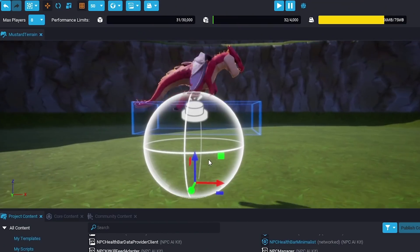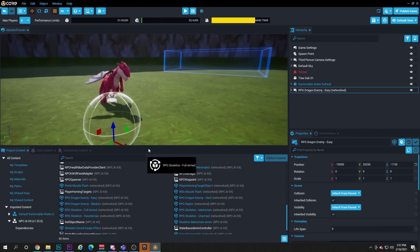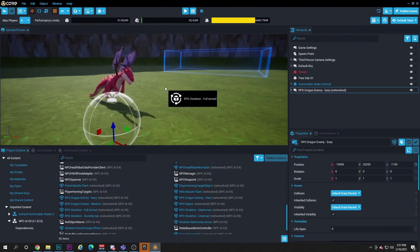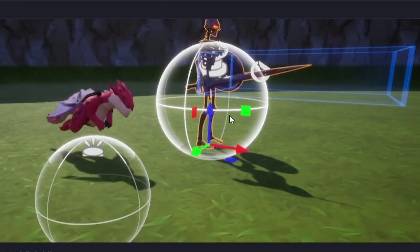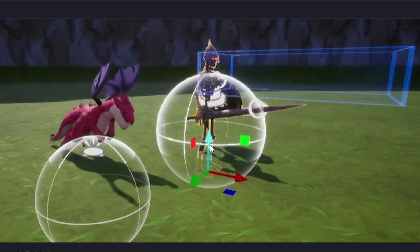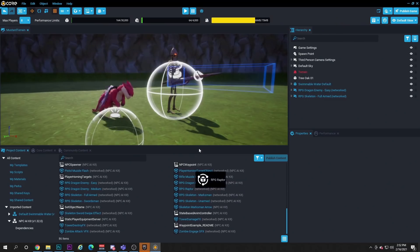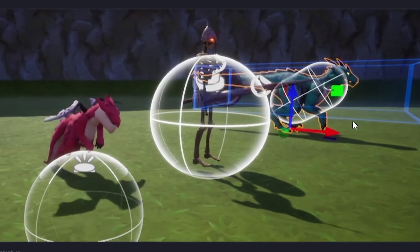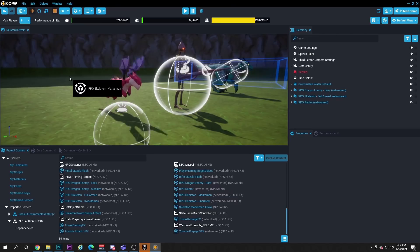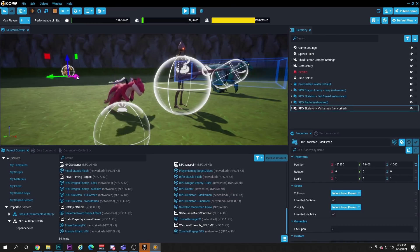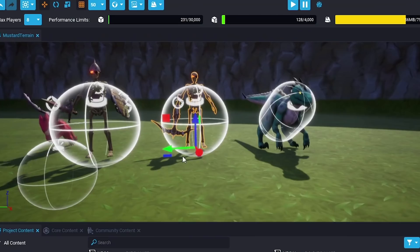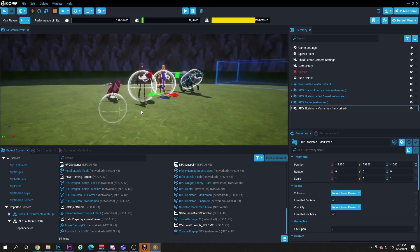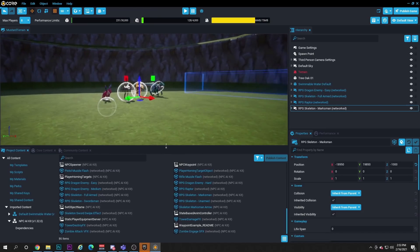We've got a dragon right here. Let's throw out a skeleton too. Dude, check out this guy. Look, there's a raptor. Very cool. And a skeleton marksman. Dude, nice. Let's put him right here by our sword guy.